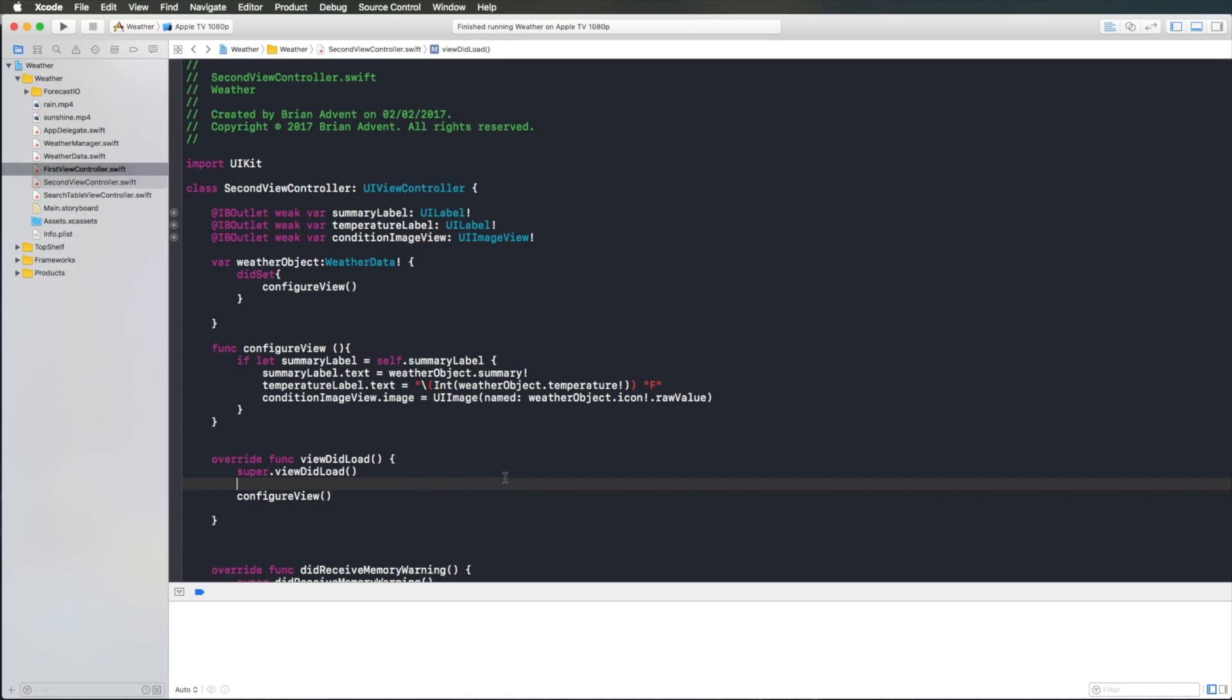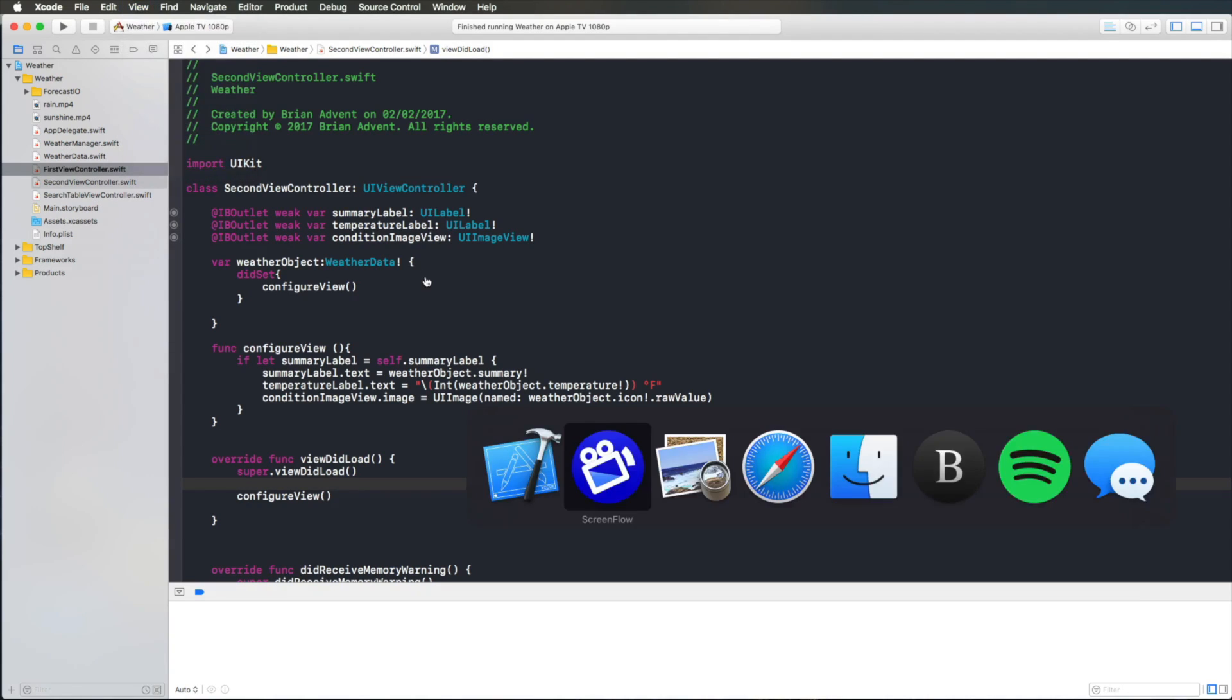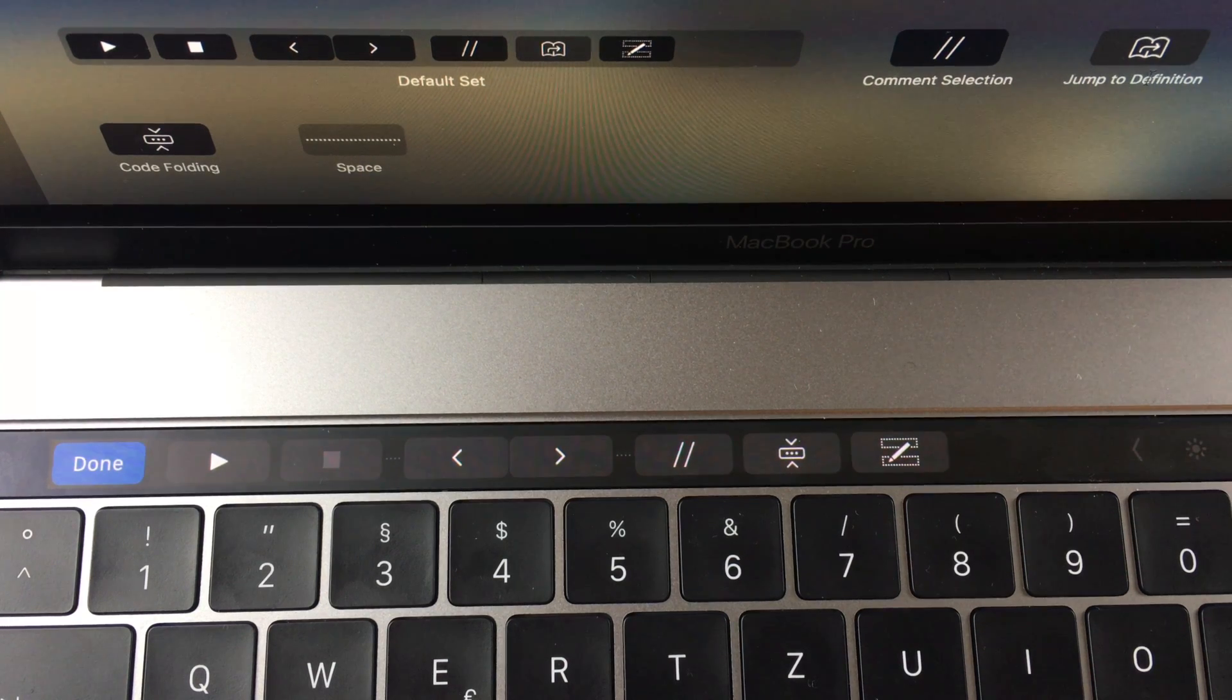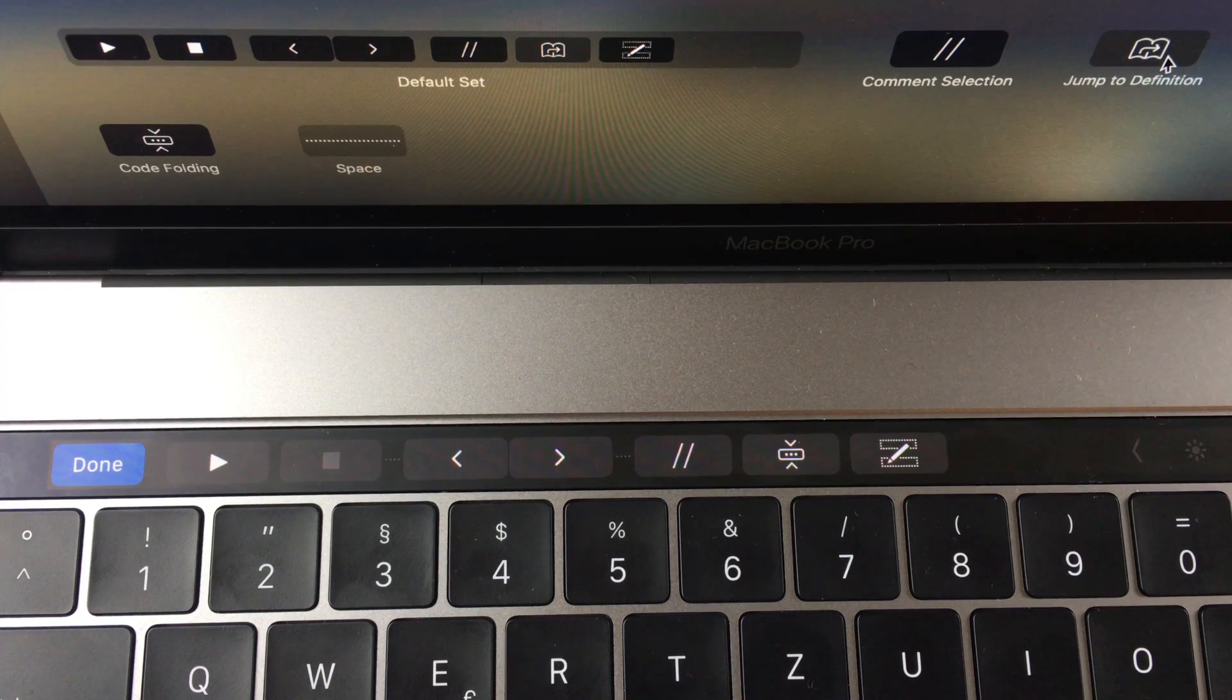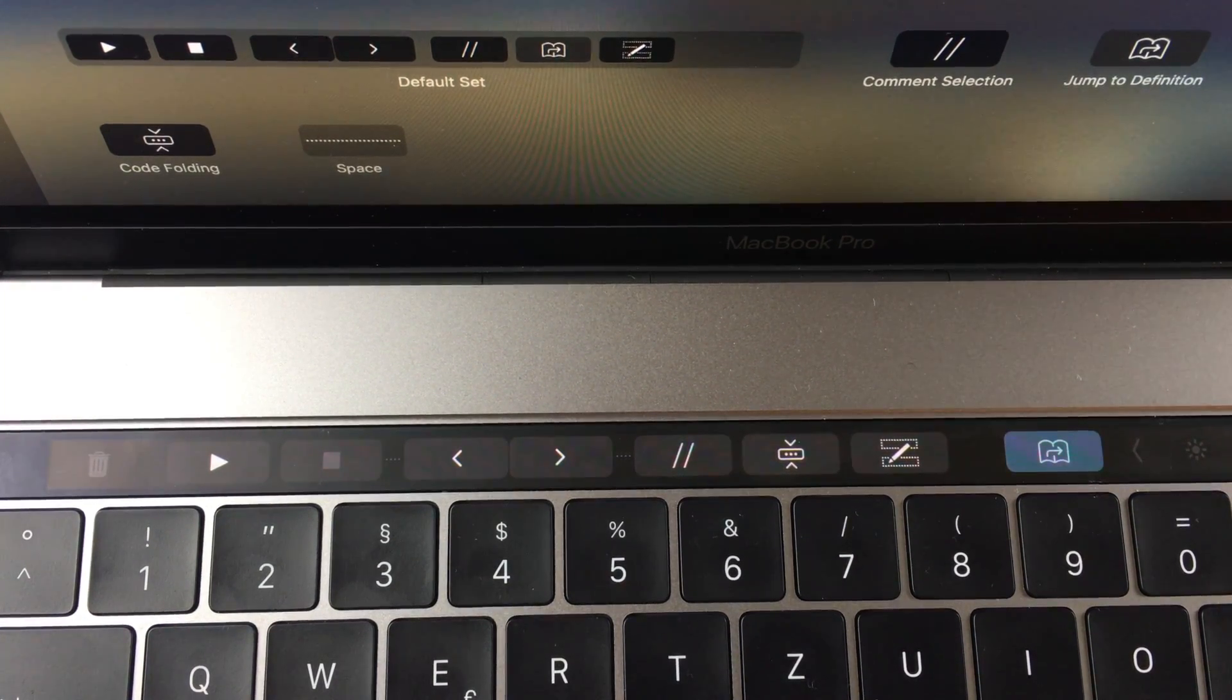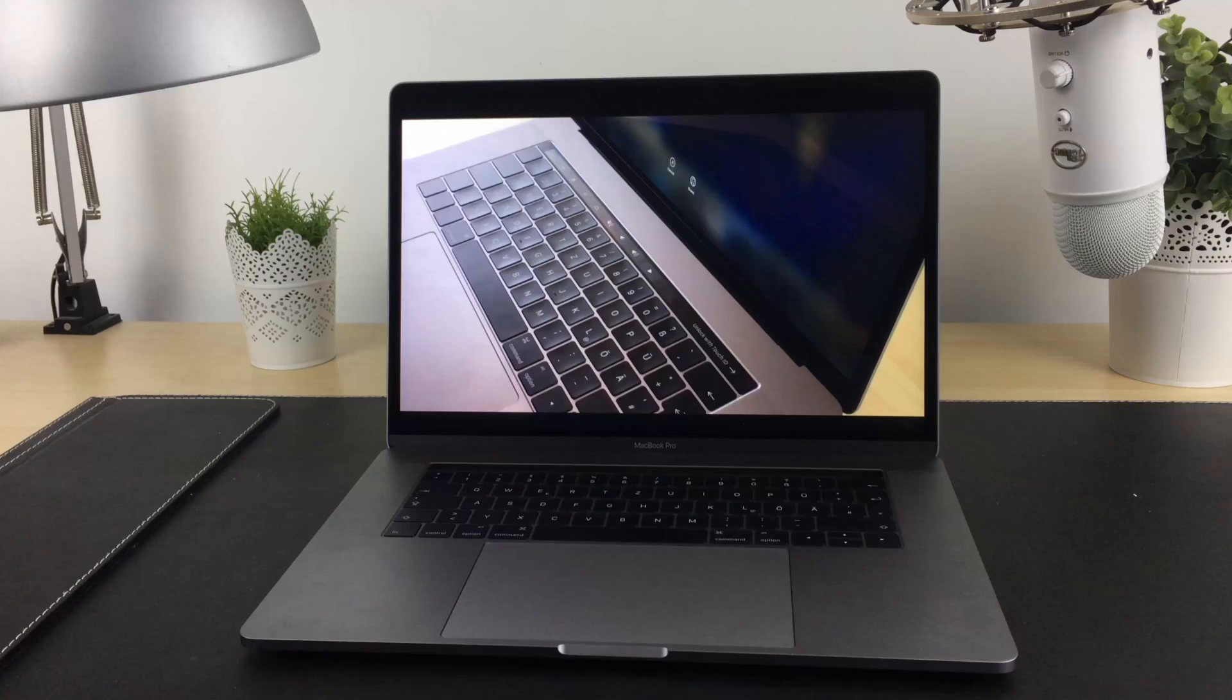And the last thing about the touch bar that I'd like to mention, which is also true for any app that supports the touch bar, is if you hit view and customize touch bar, you will get an interesting window on your MacBook screen, which lets you customize the look of your touch bar. And it lets you reposition the buttons just as you need it. And it also lets you add or remove buttons that you might not need.